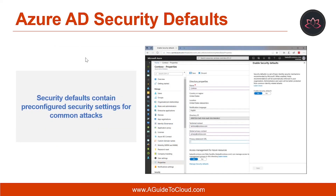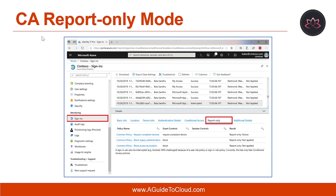Let's talk about Azure AD security defaults. Security defaults in Azure Active Directory make it easier to be secure and help protect your organization. Security defaults contain pre-configured security settings for common attacks. Microsoft is making security defaults available to everyone — the goal is to ensure that all organizations have a basic level of security enabled at no extra cost. You turn on security defaults in the Azure portal. You can also turn on conditional access in a report-only mode. Report-only mode is a new conditional access policy state that allows administrators to evaluate the impact of conditional access policies before enabling them in their environment.